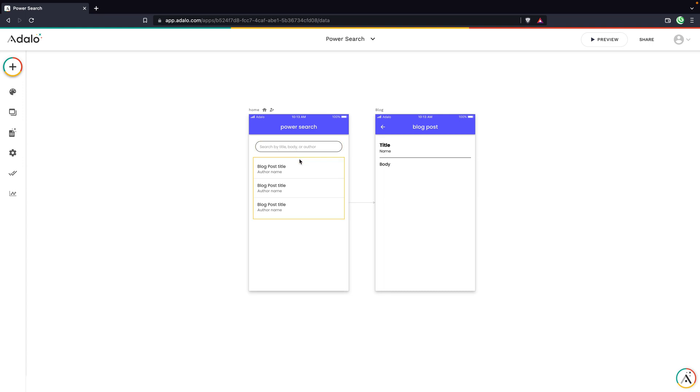That's how we're going to set this up. We're going to set it up so that any term entered into this input will search through both the title, author name, and the body. So let's look at how we can set this up. It's pretty simple.